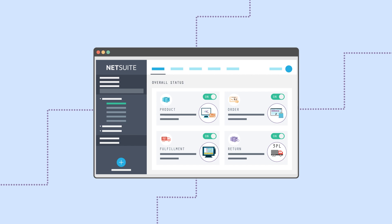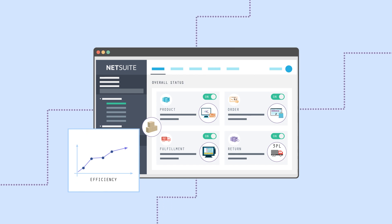This improves inventory visibility, automates order management and fulfillment, and simplifies accounting.